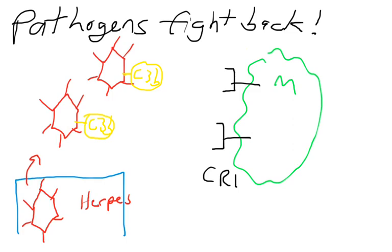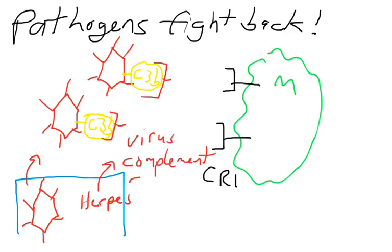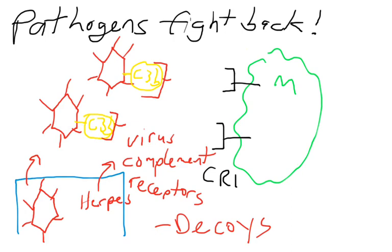But herpes viruses have evolved to make a protein that acts as a decoy. It makes a protein called a virus complement receptor. I've drawn on the C3Bs these red proteins. These red proteins look just like CR1 proteins, but they're made by the virus and they're not attached to anything. If this macrophage comes by this area and looks to bind something with its CR1s, it's not going to bind anything. Why? Because the C3Bs are already covered. They're bound up by virus complement receptors.